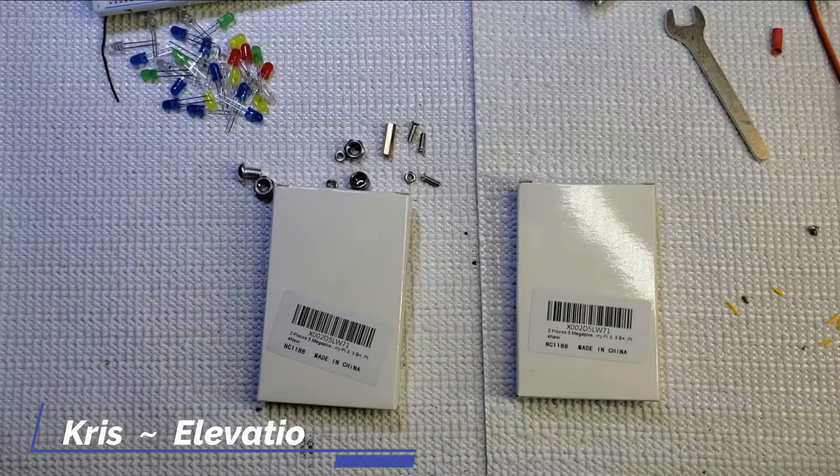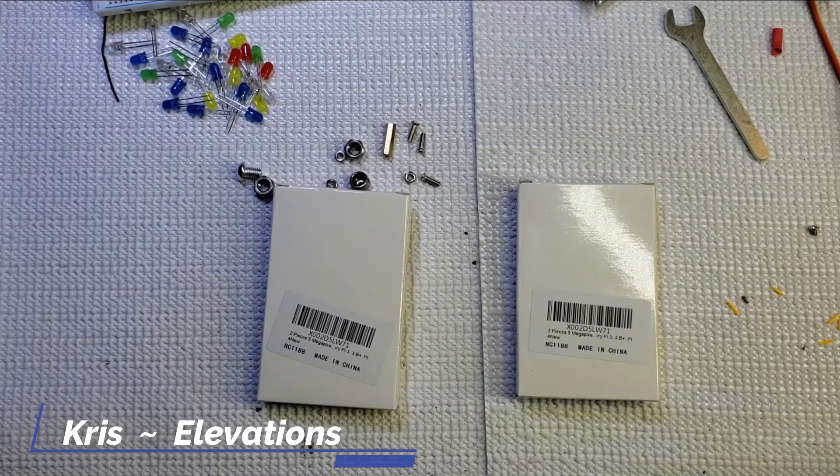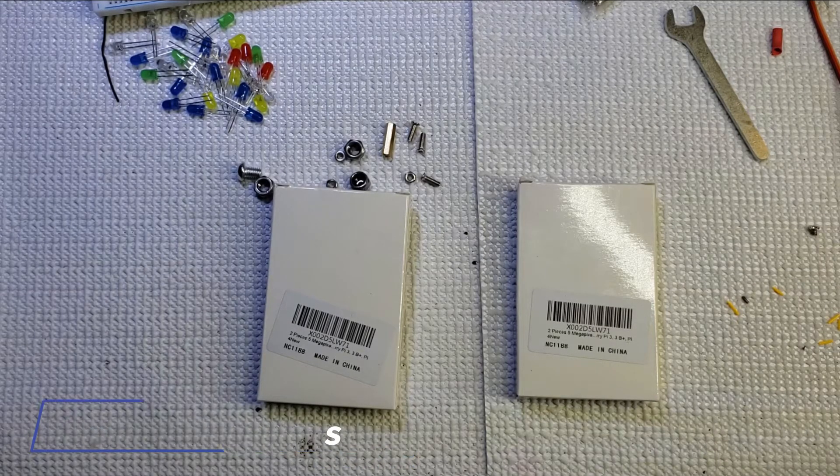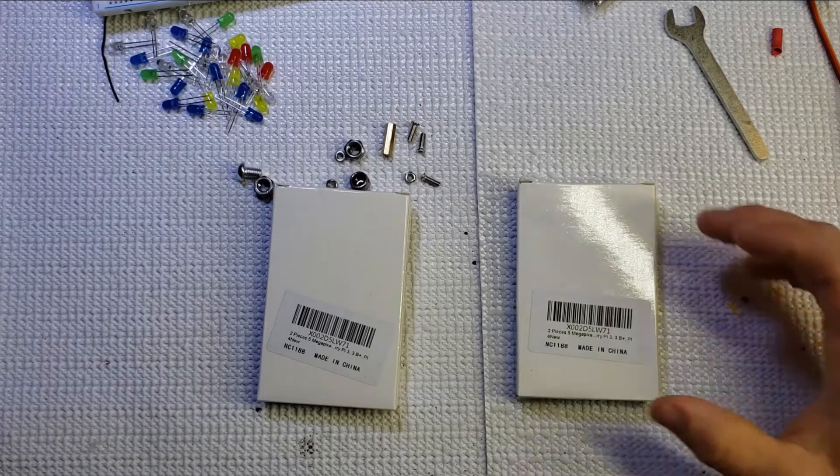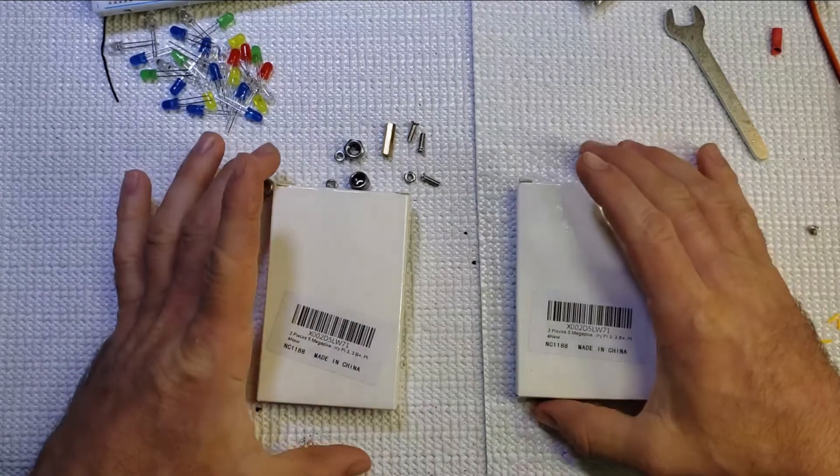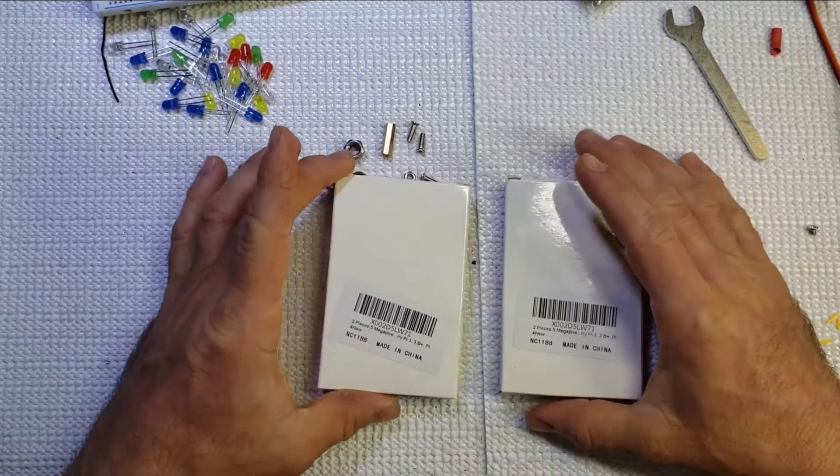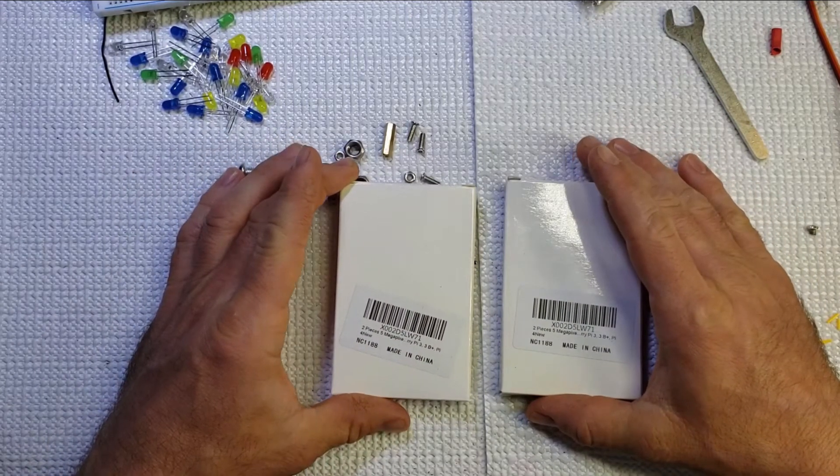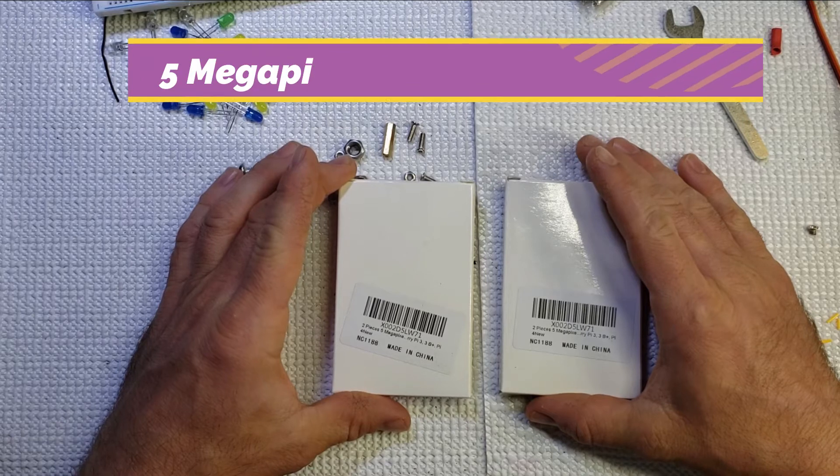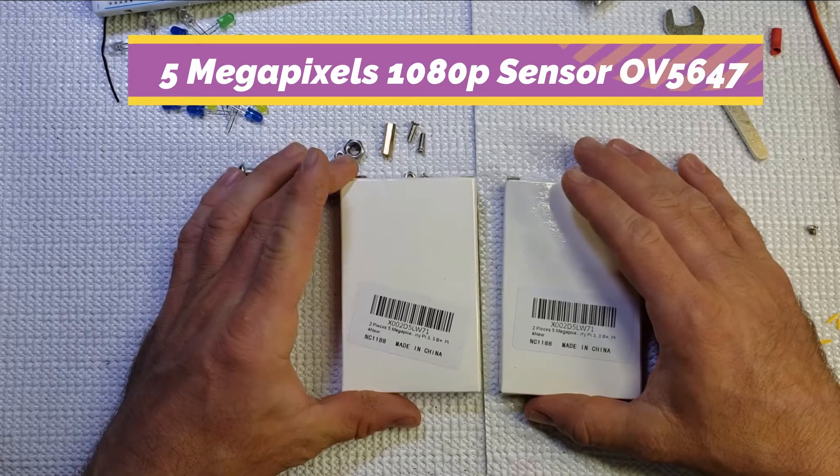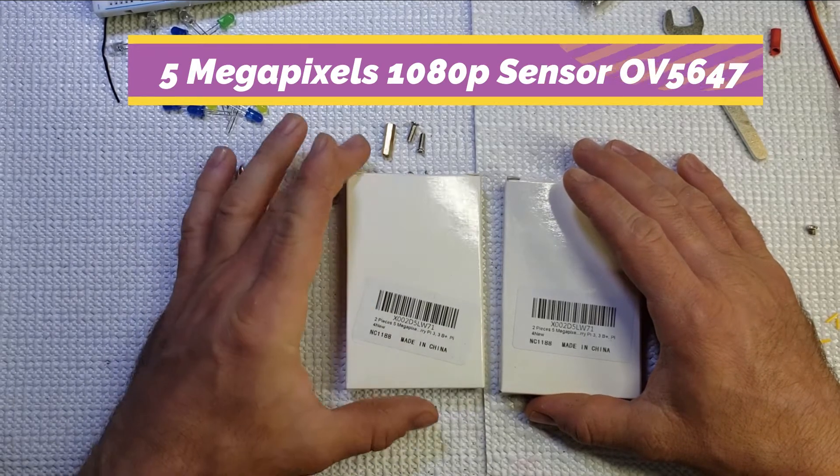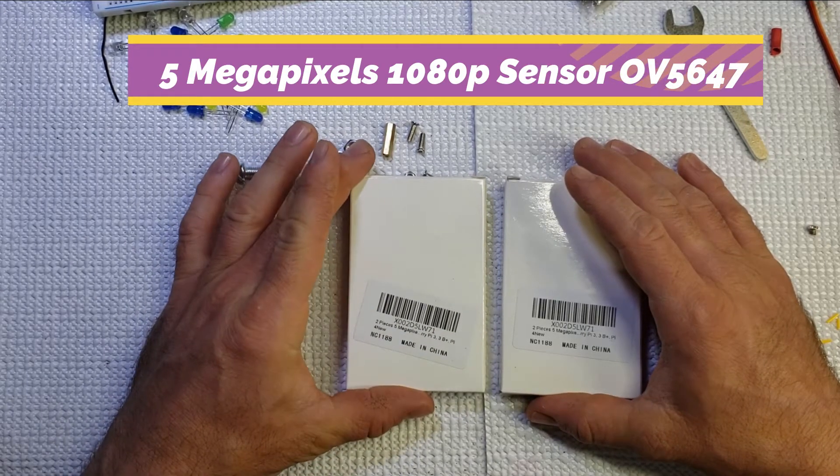Hello world, this is Chris with Elevations doing another unboxing. We got a handful of these in. This is a two-pack of the Raspberry Pi camera system, the five megapixel version, and this is supposed to be able to give us full 1080 video.